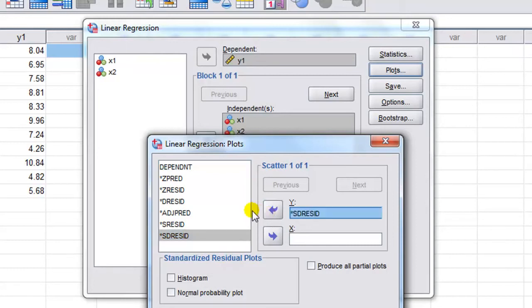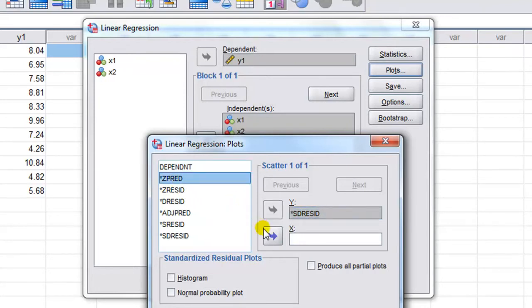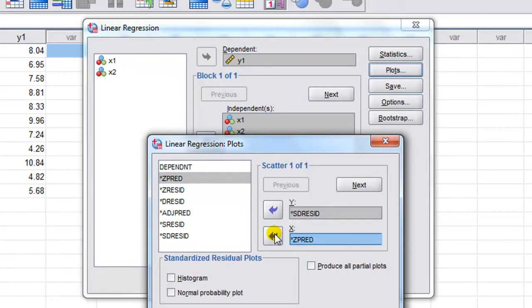We want our studentized deleted for outlier analysis, and we'll have the standardized predicted y on the x-axis.